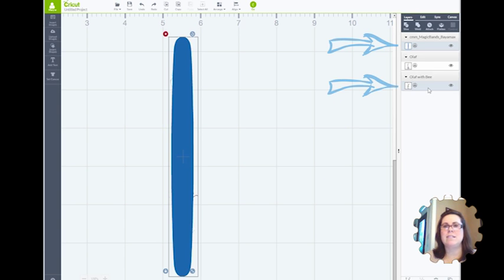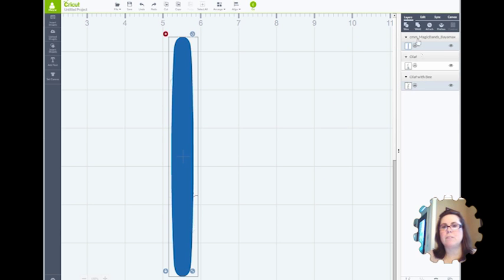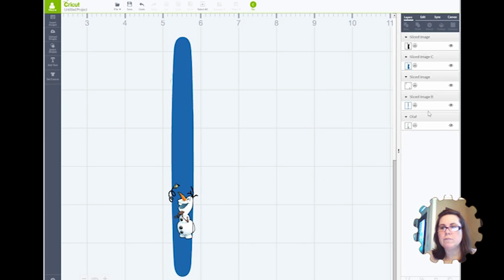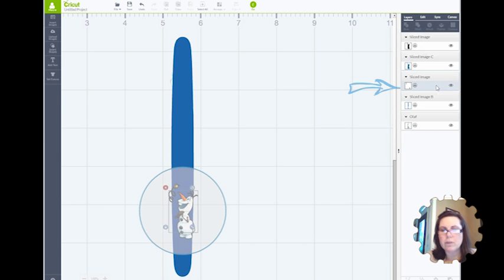You're going to get bits and pieces of things you didn't expect. So now hit Slice. And there you go. You've got little parts of him. What you can do now is find out where those areas are that aren't wanted, and you can go ahead and delete them.